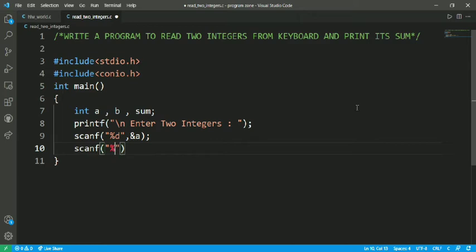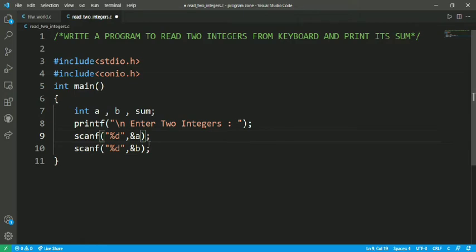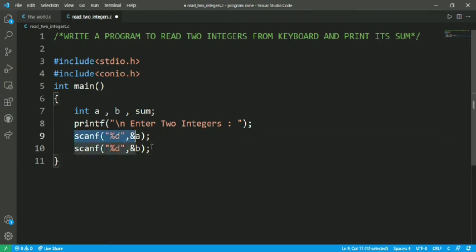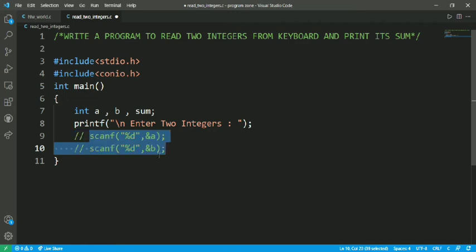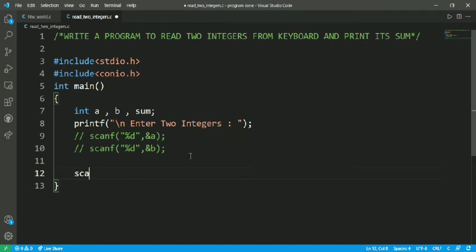The first line stores the value of a and the second line stores the value of b. This is a very lengthy process, but we can write it within two lines. We can write it as scanf.